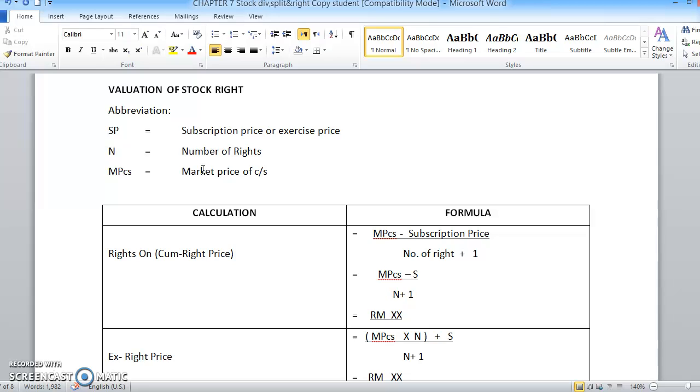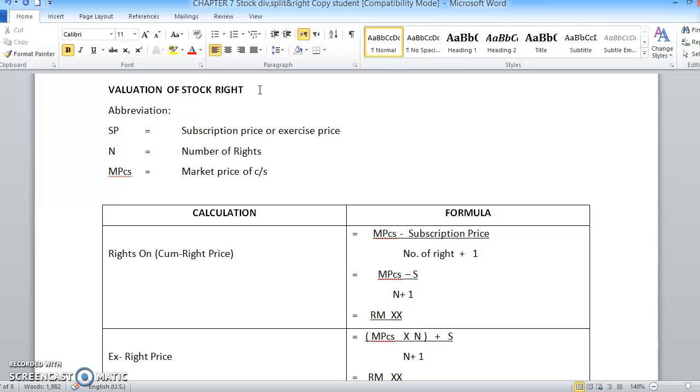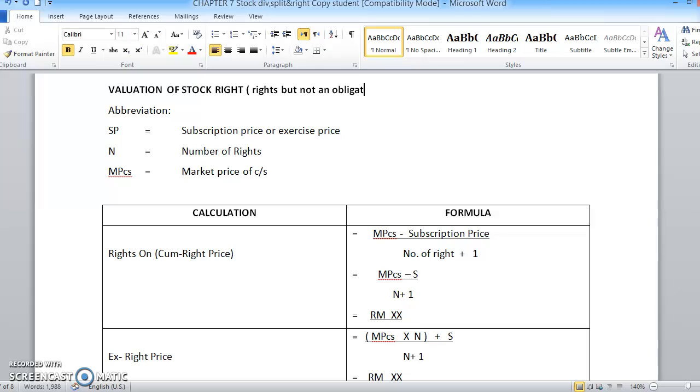For example, one shareholder has 1% share in the company. When the company issues new shares, the amount of 1% share that they hold may be reduced. So the company also offers them rights to buy new shares at a more attractive price so that the number of shares they hold will remain the same, even though the company has increased the total number of shares issued. This rights is actually stock rights - it is a kind of right to buy new shares, not an obligation.